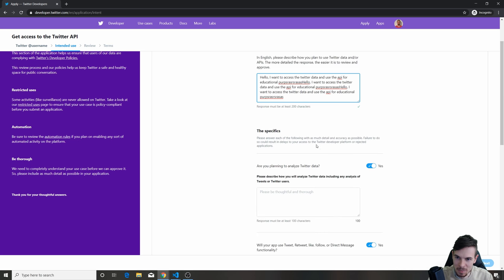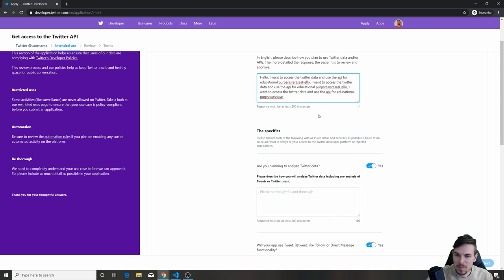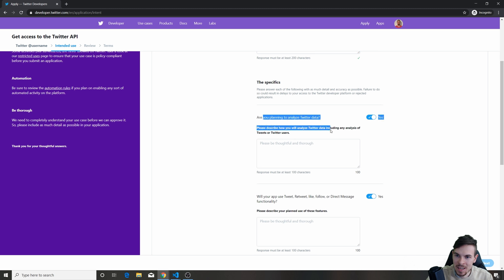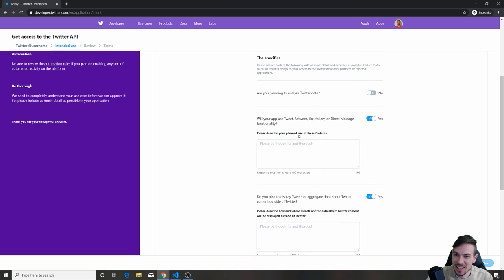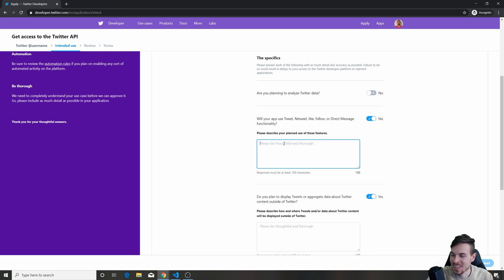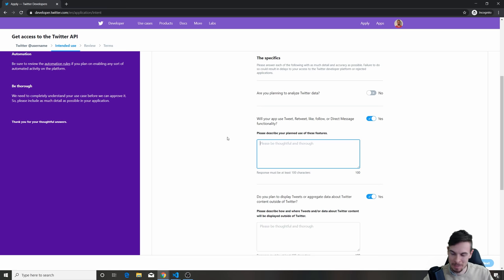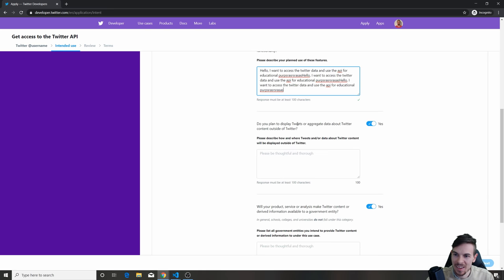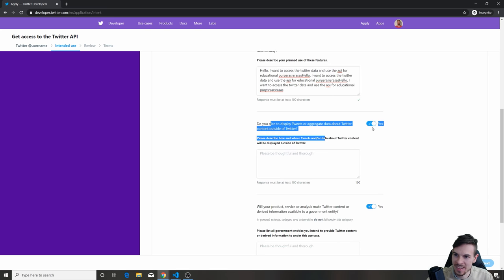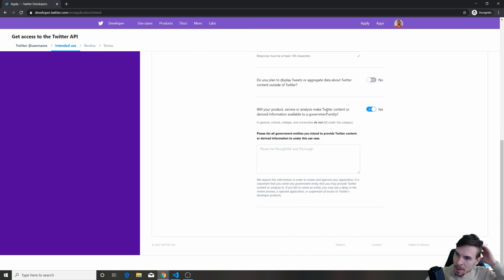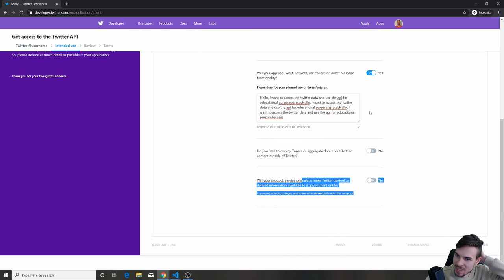I'm going to copy-paste that a couple more times. Down here it asks: are you planning to analyze the Twitter data? I'm going to hit No. What I do care about is: I'm going to use tweet, retweet, like, follow — so I'll fill that in for educational purposes. Aggregate data? No, I don't care about taking the data and using it on my website either. Once you're done, hit Next.